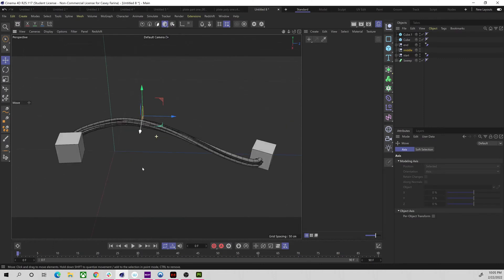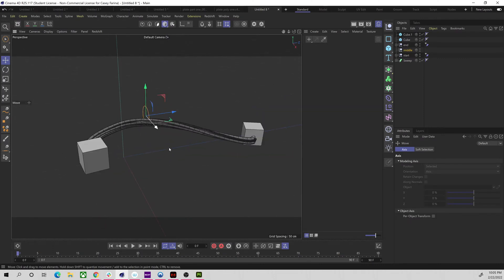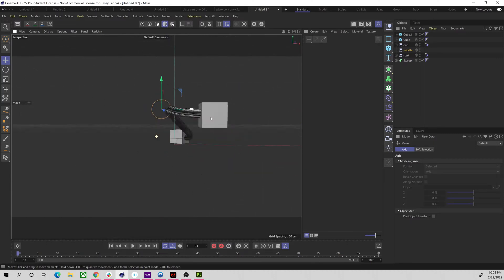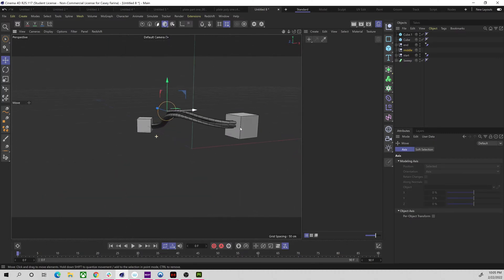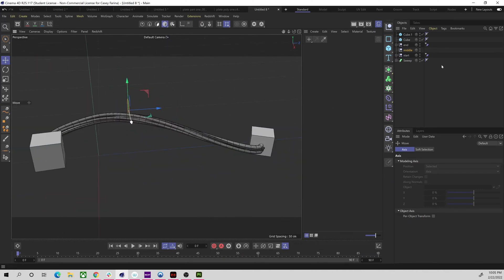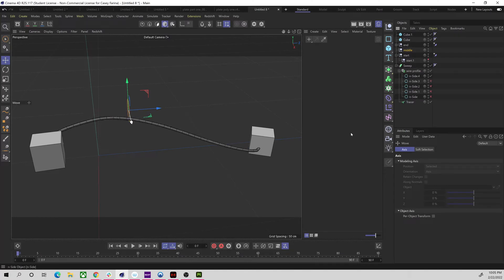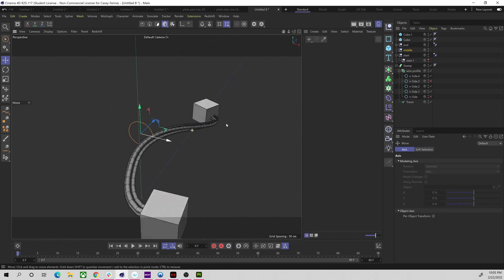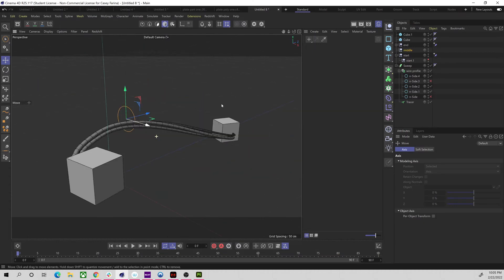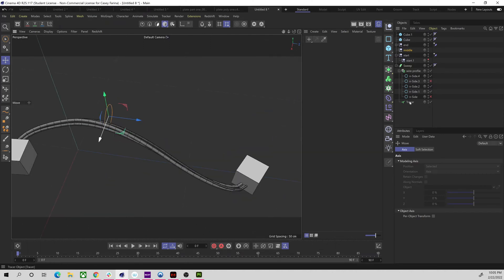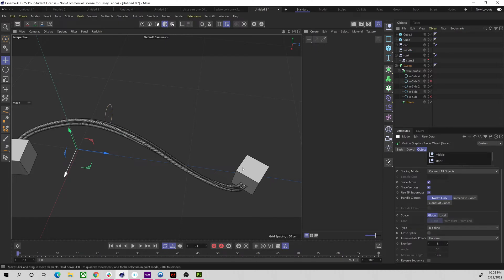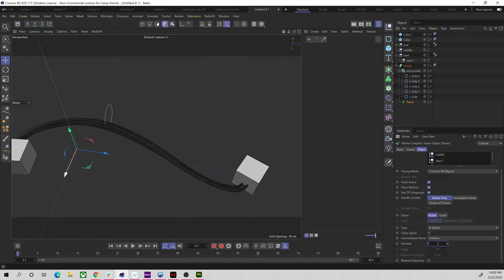Once I had it this far — or right before attaching it to the cubes with constraint tags — I'd save it as a template to come back and easily use over and over. It's totally procedural, so if I need to reduce the number of cables it's just a matter of turning them off, or turn them on to add new cables. If things start to get stretched, turning up the Subdivisions in the Tracer should keep things smoother.